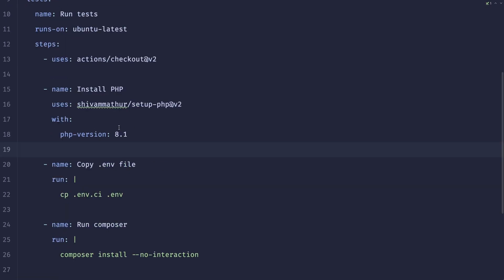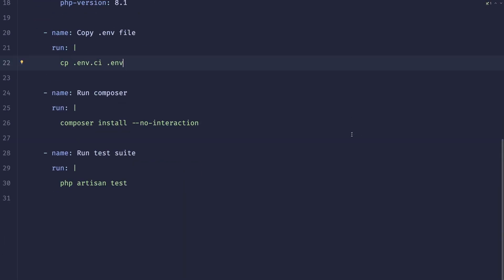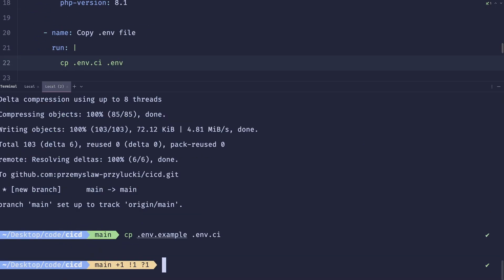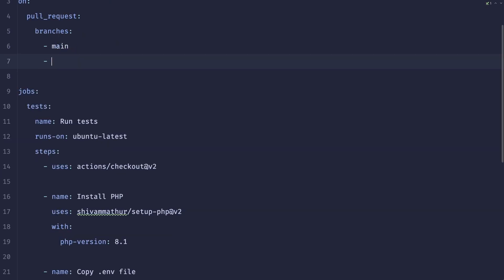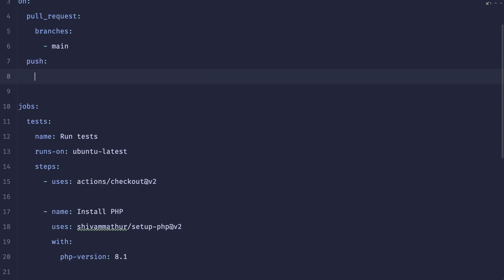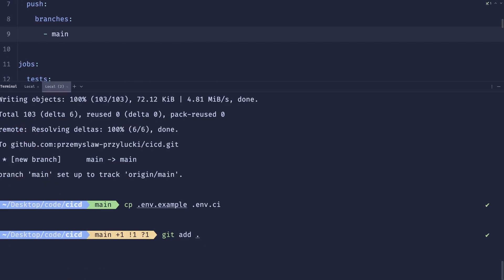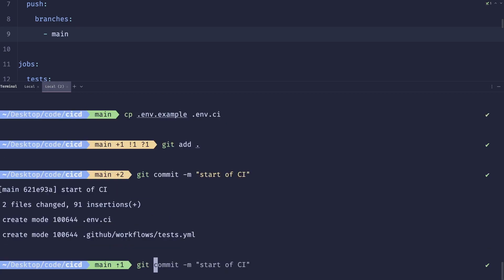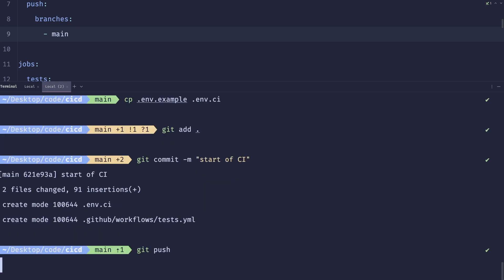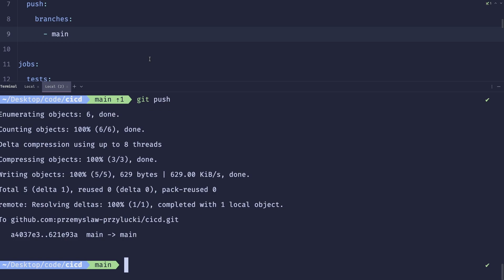And that thing is caching composer for dependencies. And this is really like the most variable example of this. So here's the thing. Let's also add push branches main. Now let's add it to our repo. So start of CI and let's push that. Now let's switch to our GitHub and see what's going on.